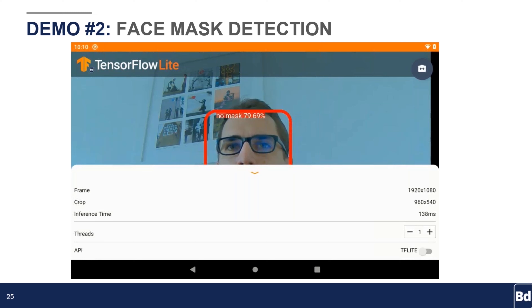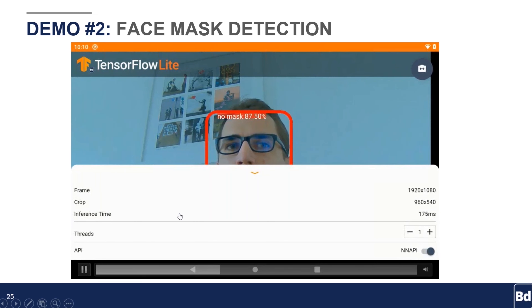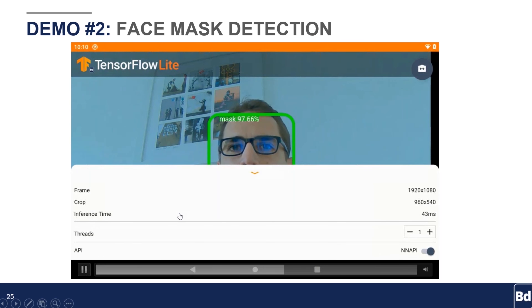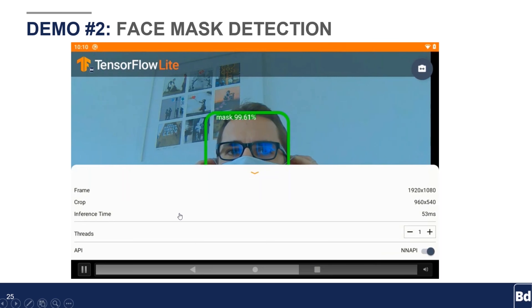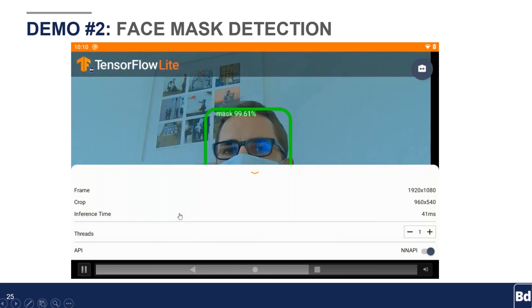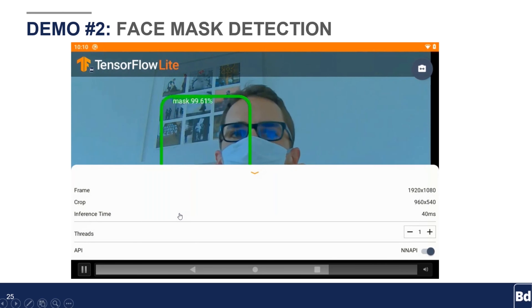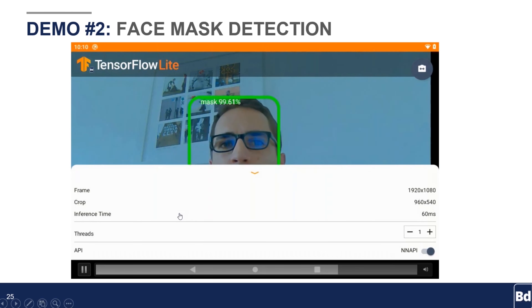What we're going to do here is enable the NN API of TensorFlow Lite, which will use the NPU. Just like you saw in the EIQ example, it takes time to warm up the NPU with that model. But then you can see that the inference time drops to about 40 to 60 milliseconds, still providing the same kind of prediction and recognizing my mask fairly well.